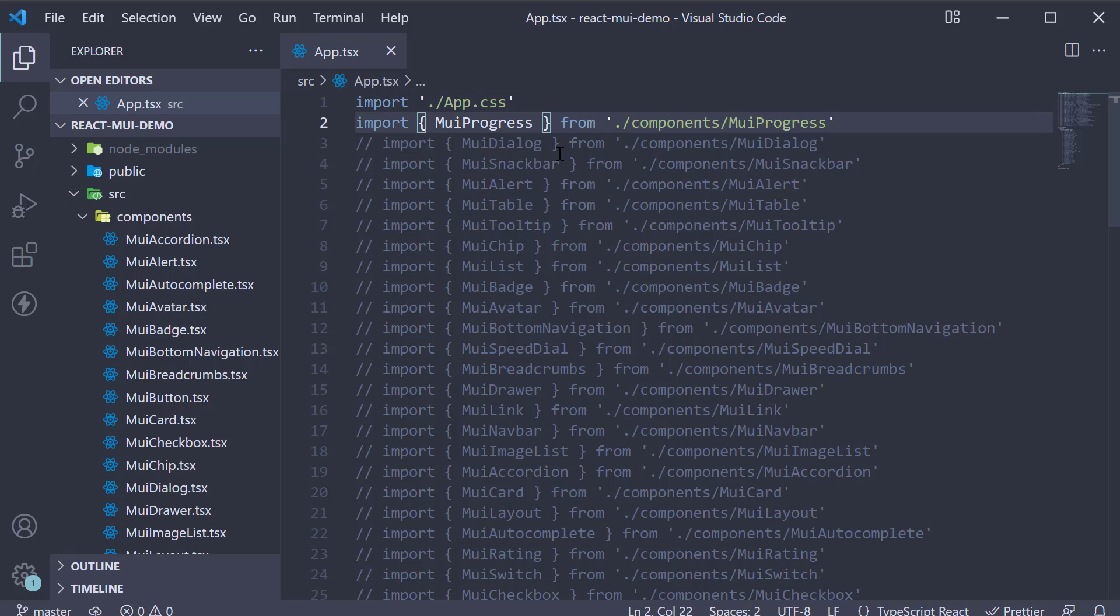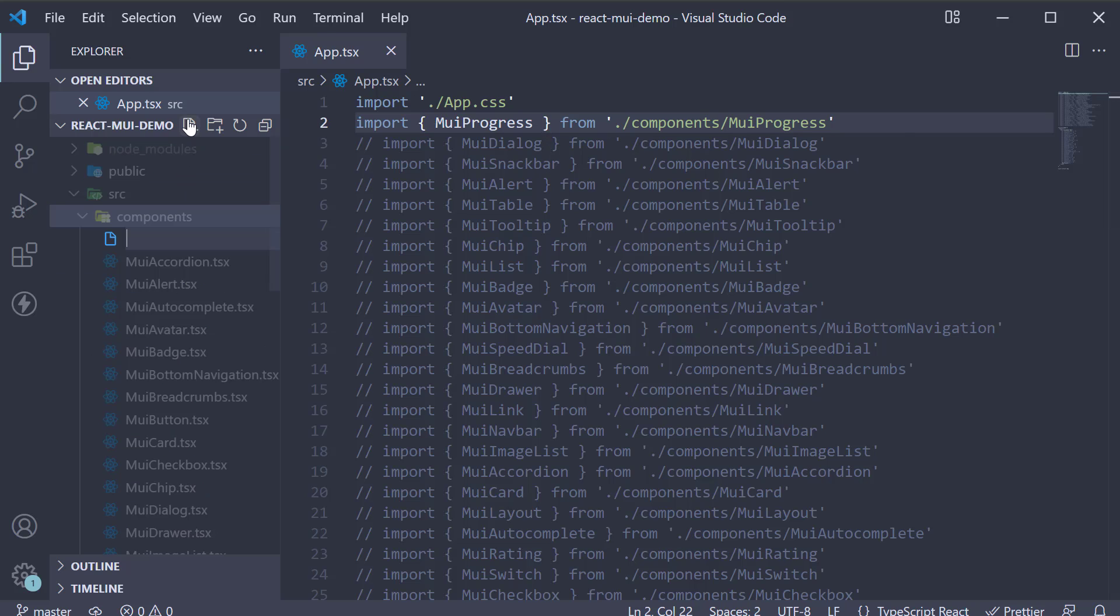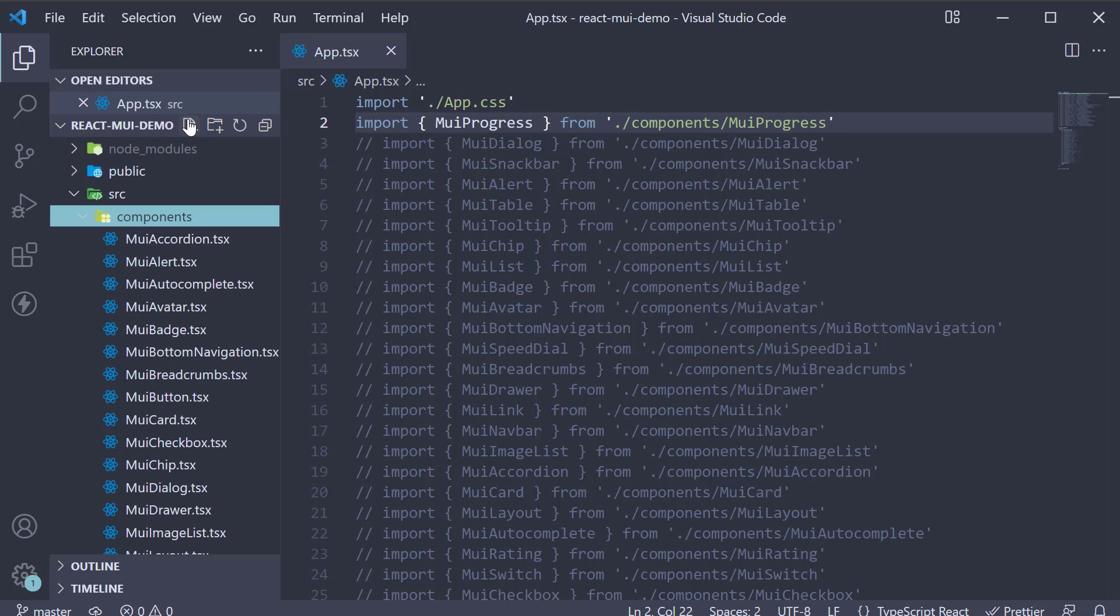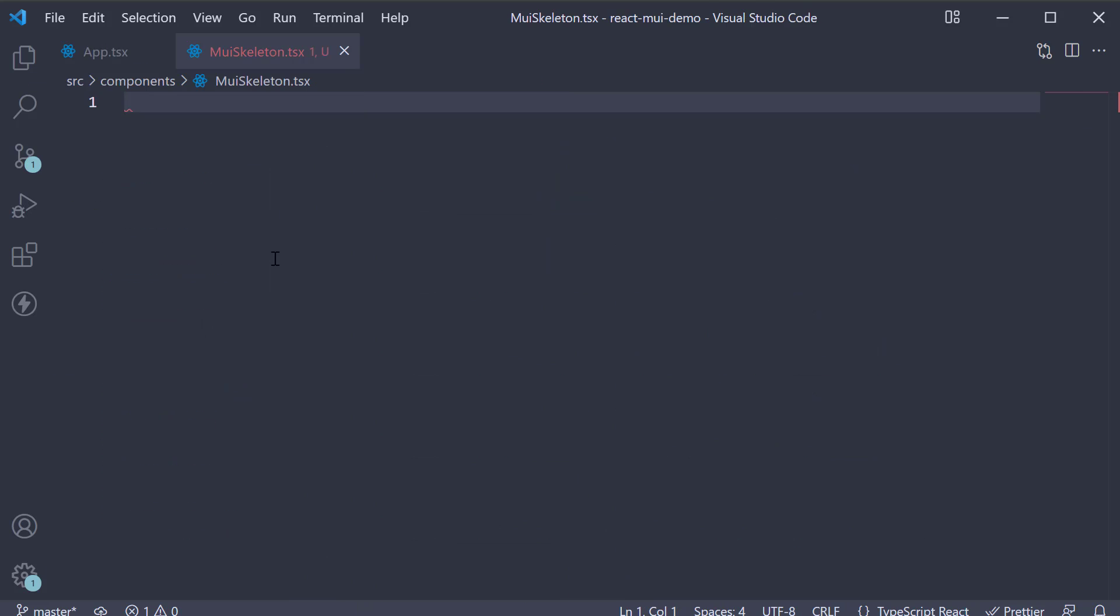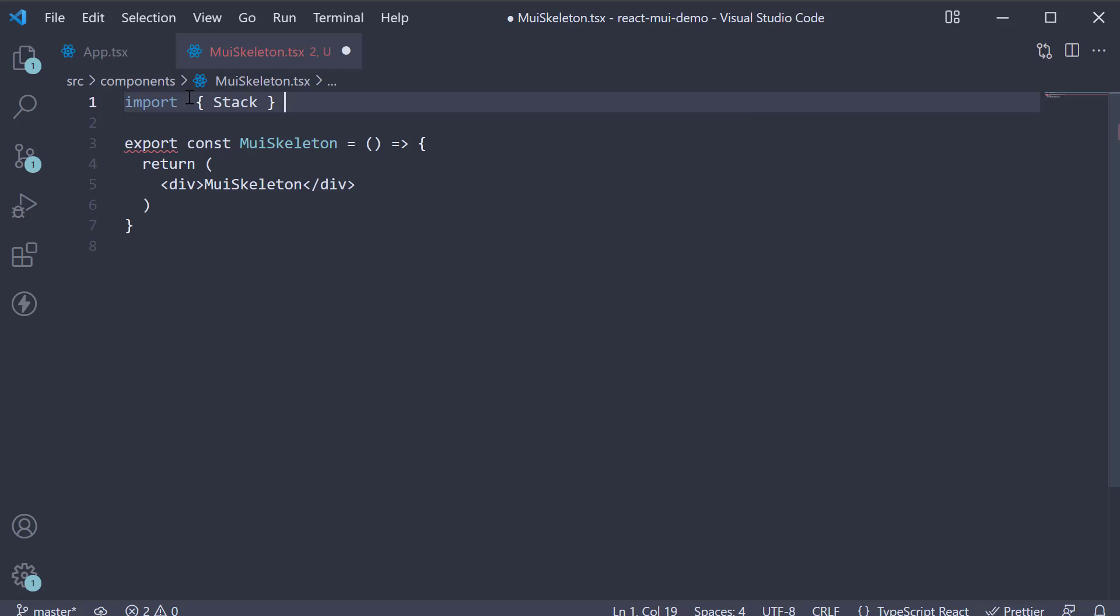Let's understand its usage with an example. Let's begin by creating a new file in the components folder: muiskeleton.tsx. Within the file, I'm going to create a new component.